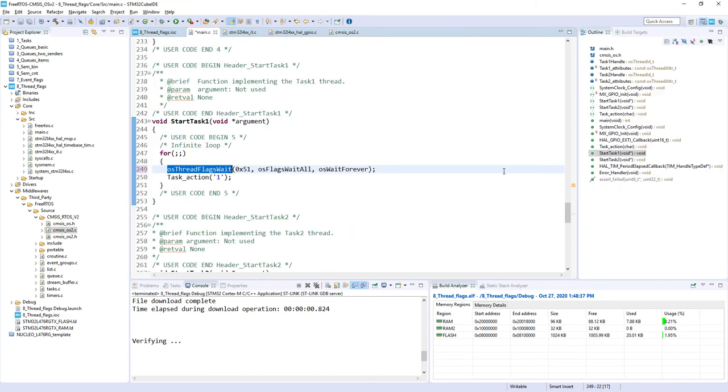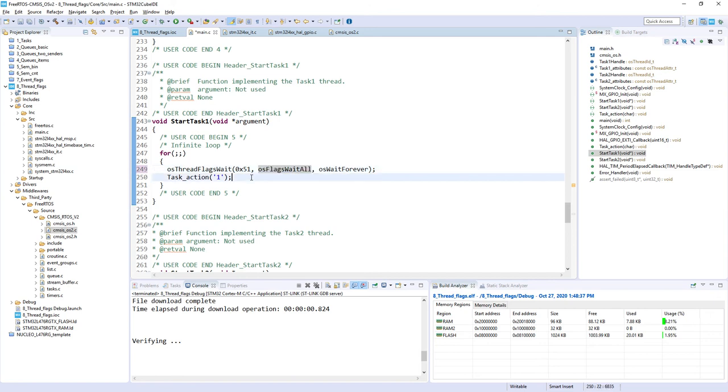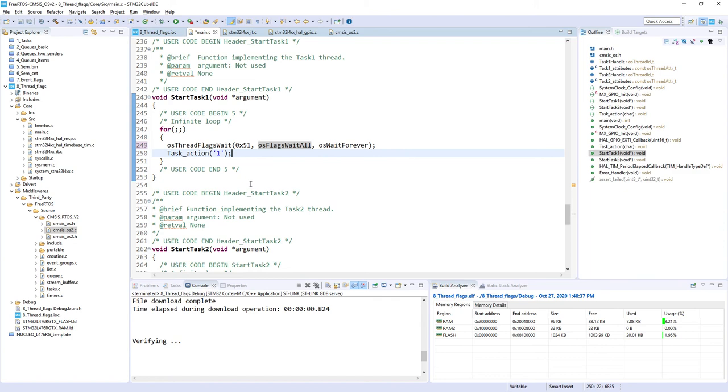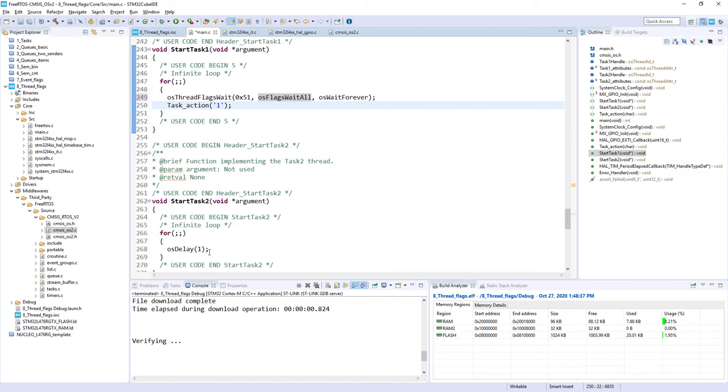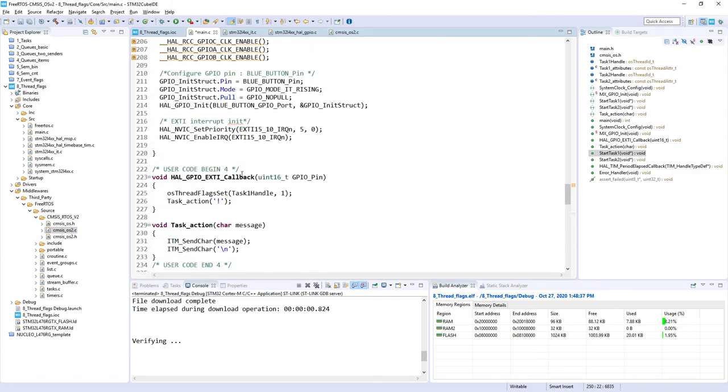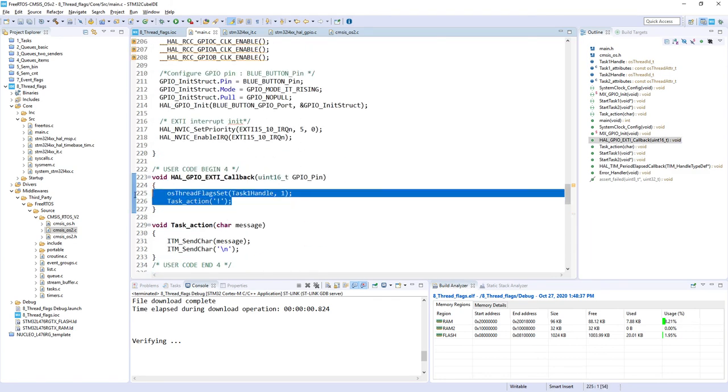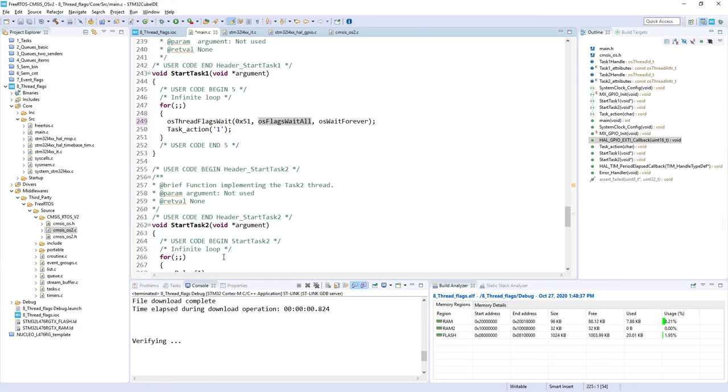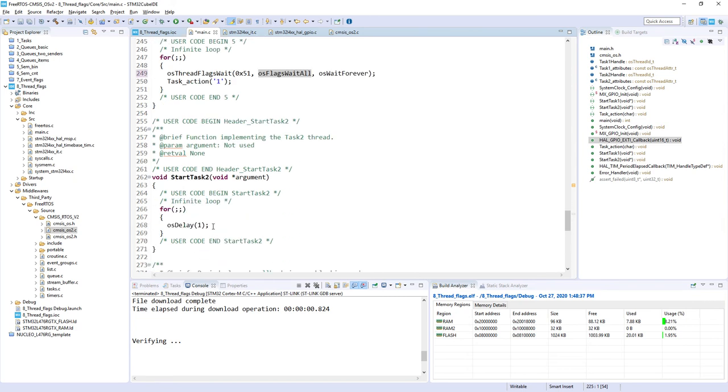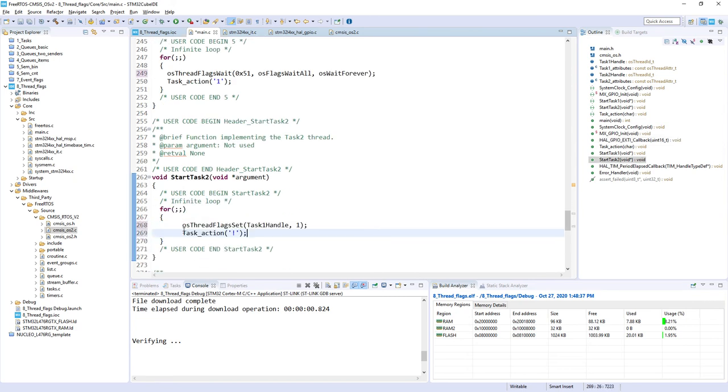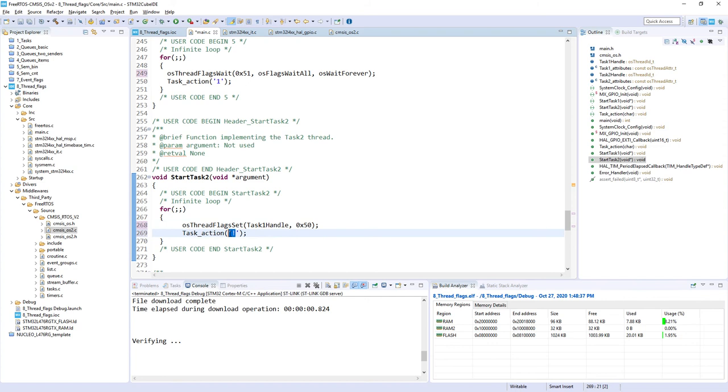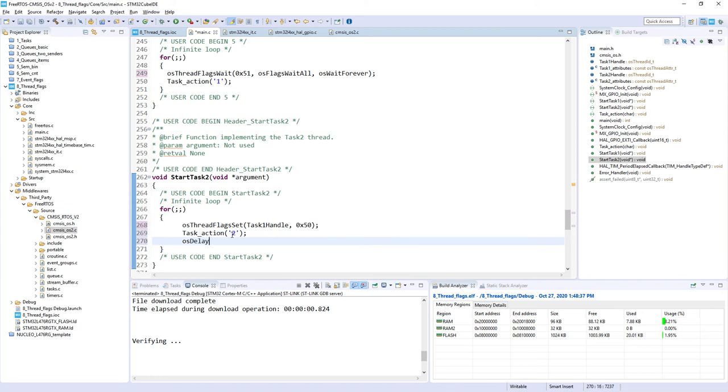So in our case we will use osFlagsWaitAll, and we will not use this option. So this is why I select this argument and OS_WAIT_FOREVER. Then the sign of life of our Task1, no change, and we will add some code within Task2. Within Task2 we will do similar operation like from our interrupt, but in this case we will set 0x50 hexadecimal. And of course our task action would be 2 instead of an exclamation mark. And we will put some delay afterwards, so we will send our task for 3 seconds into the blocked state.